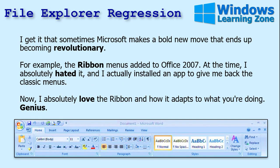I get it — sometimes Microsoft makes a bold move that ends up being revolutionary. The ribbon, for example, when they added it in Office 2007. At the time I hated it — I knew exactly where everything was under File, Edit, View, and I was resistant to change. But after I got to working with it, I grew to love it. It adapts to what you're doing — it was genius, it changed the game. Now I love the ribbon and there's no way I could go back.